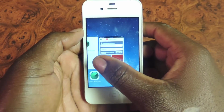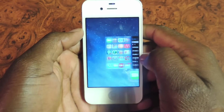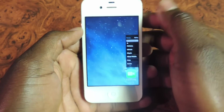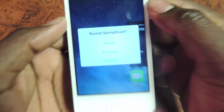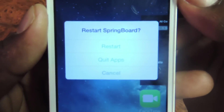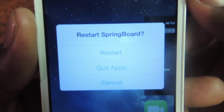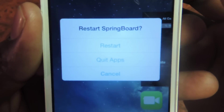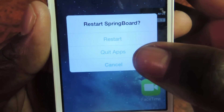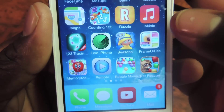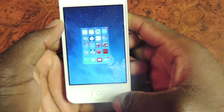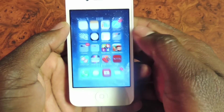All you have to do is swipe up, and then it gives you the option to restart, quit apps, or cancel. If you want to quit all the apps, hit 'Quit Apps' and it kills all the apps running in the background. If you double tap again, there's nothing there.